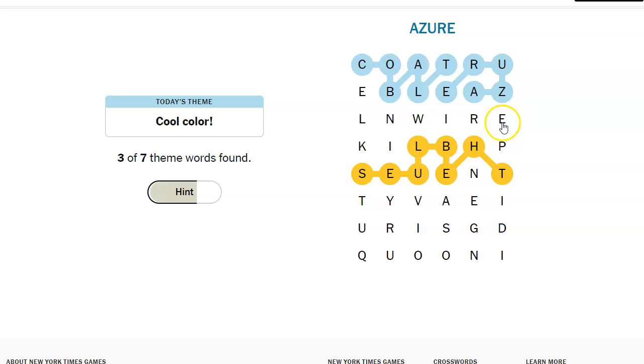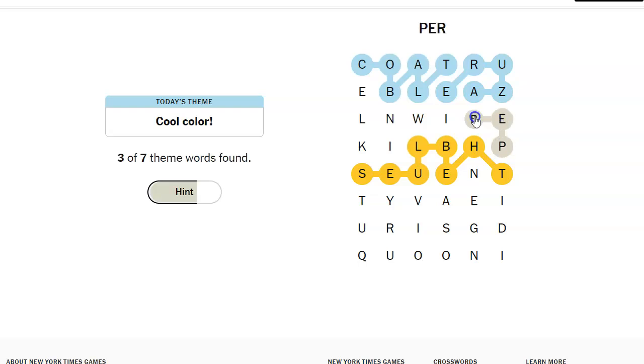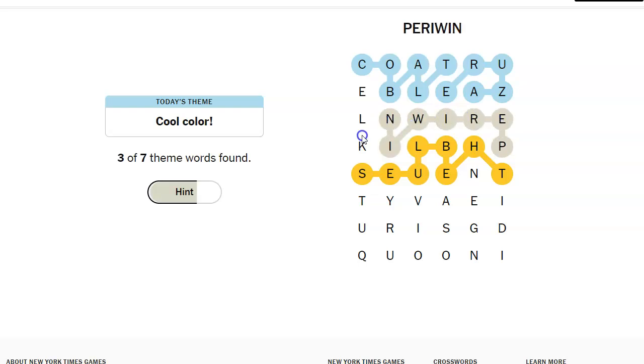Azure, Cobalt, cerulean, cyan. If I start over here, periwinkle. Get over there. Periwinkle.